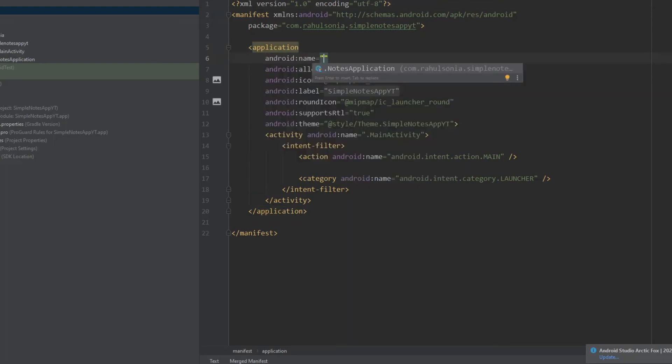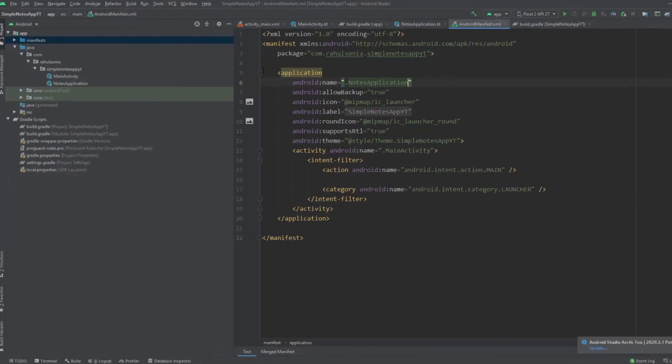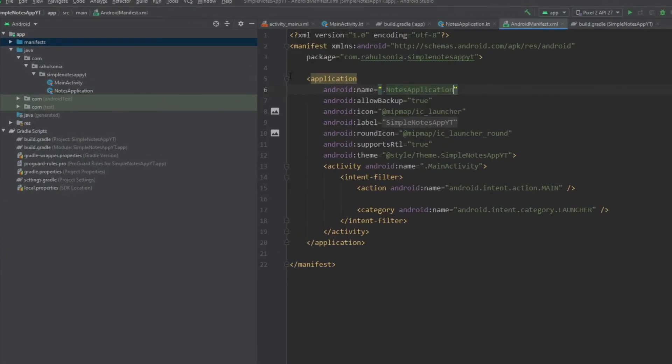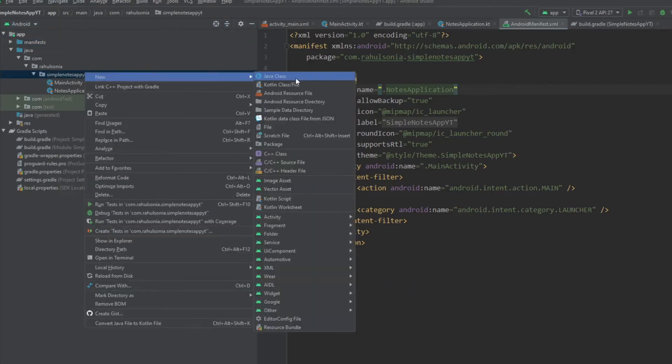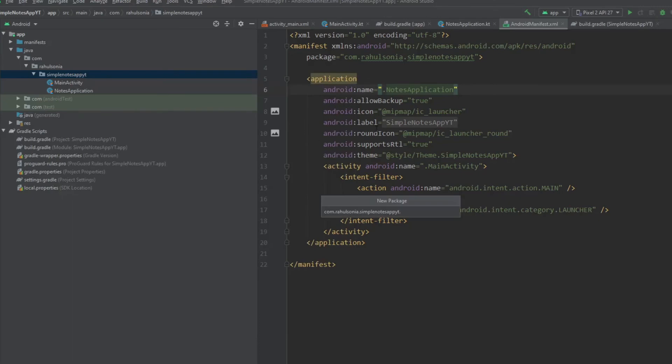So now create a new package, name it DI for dependency injection.